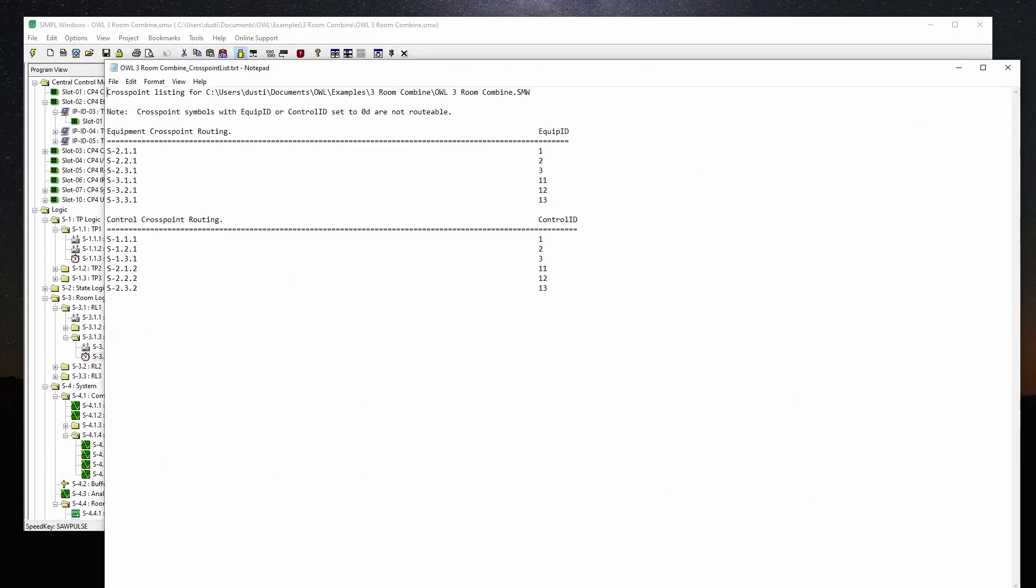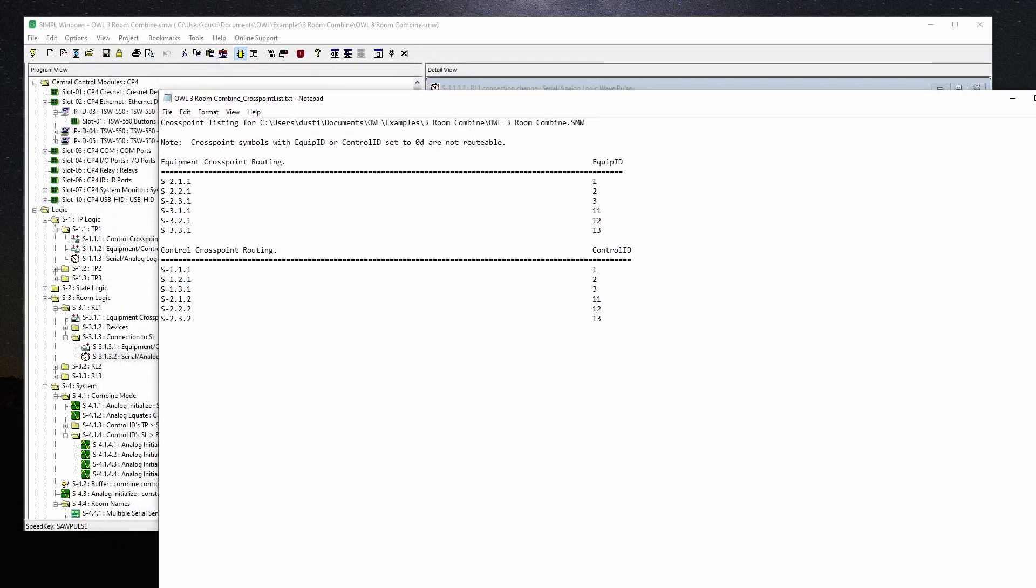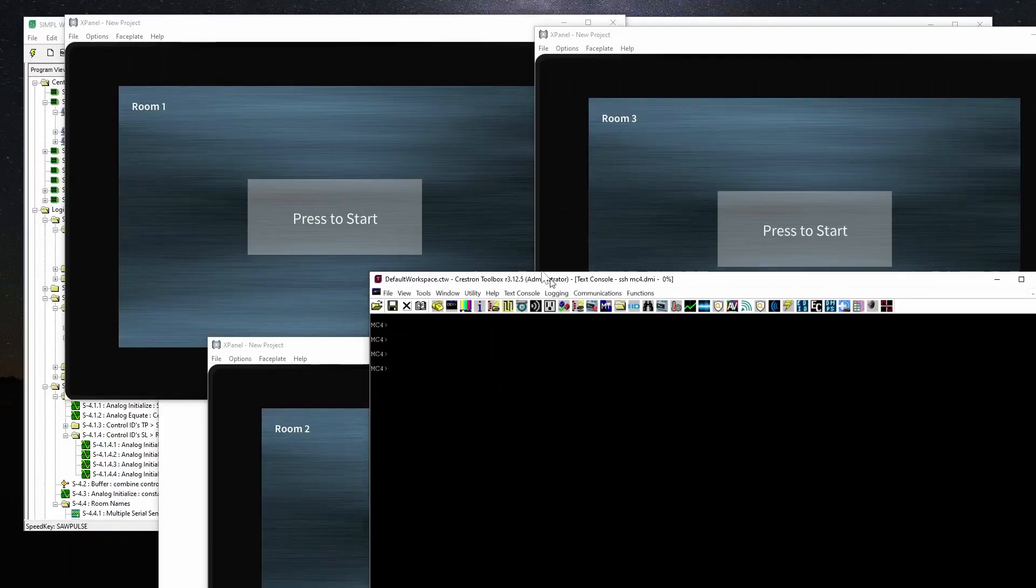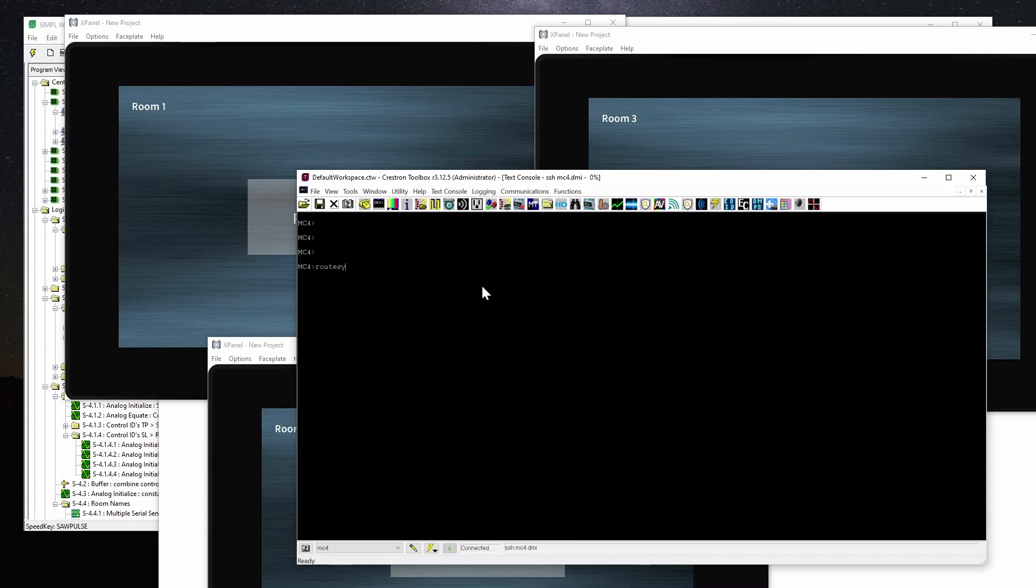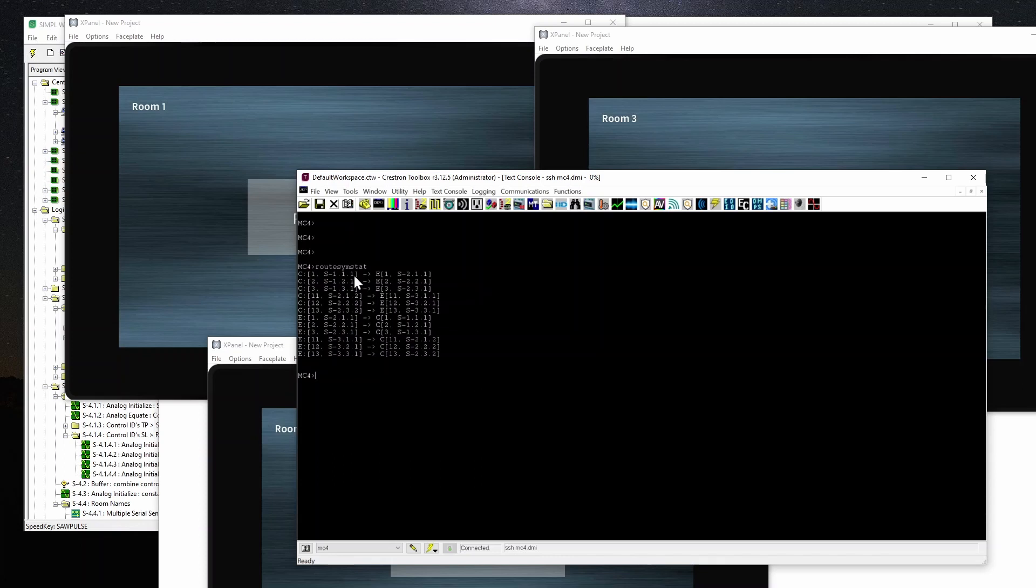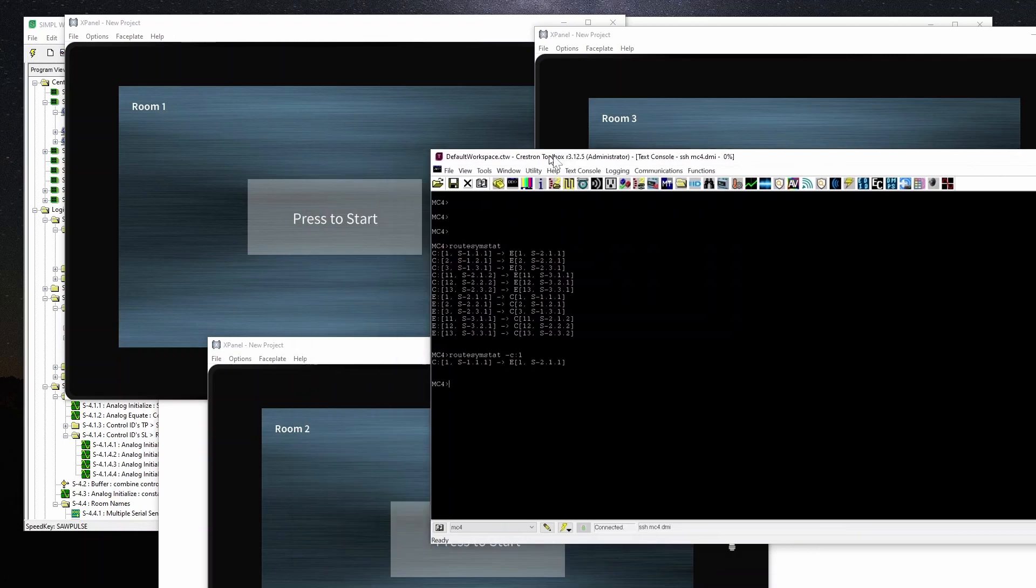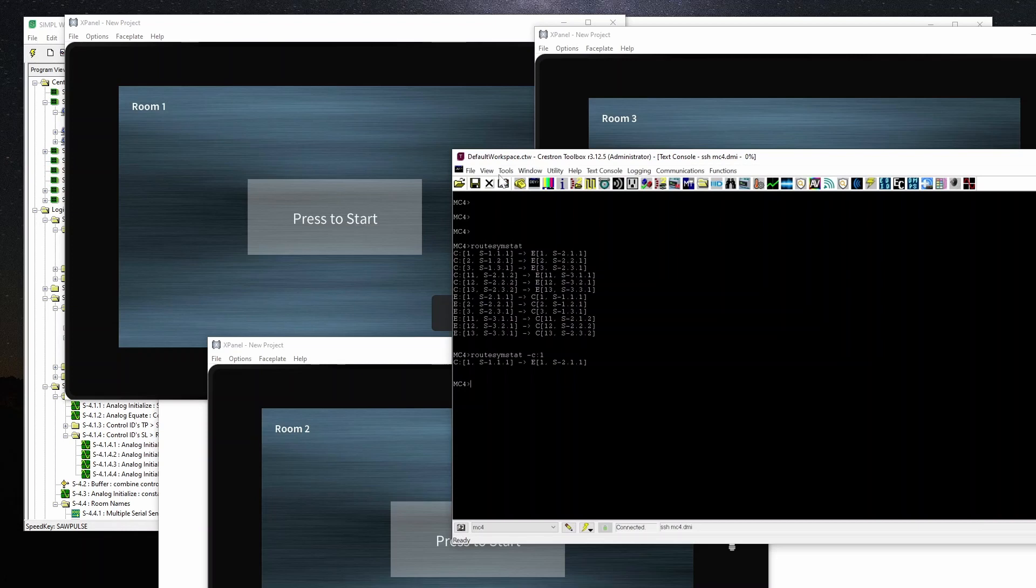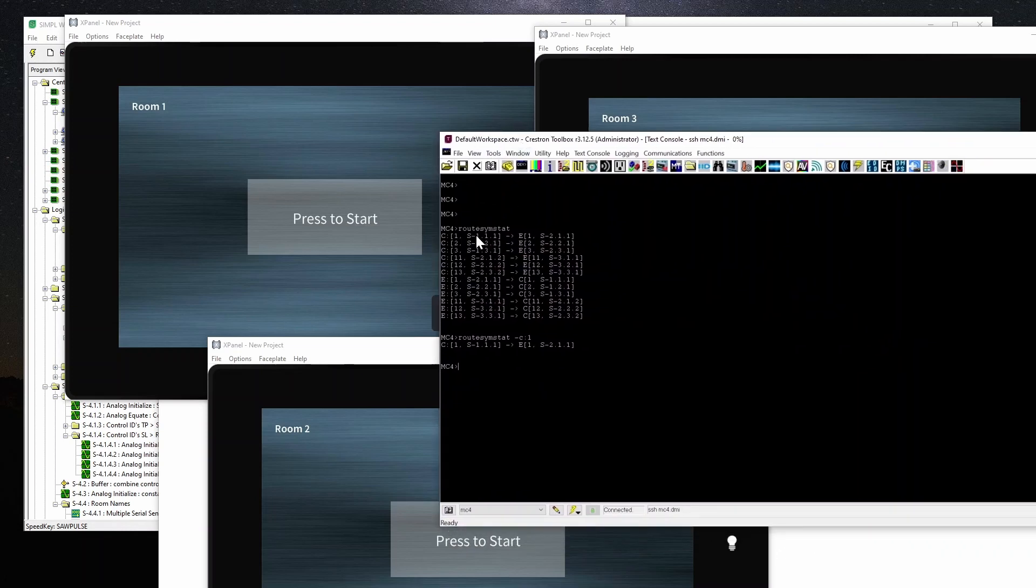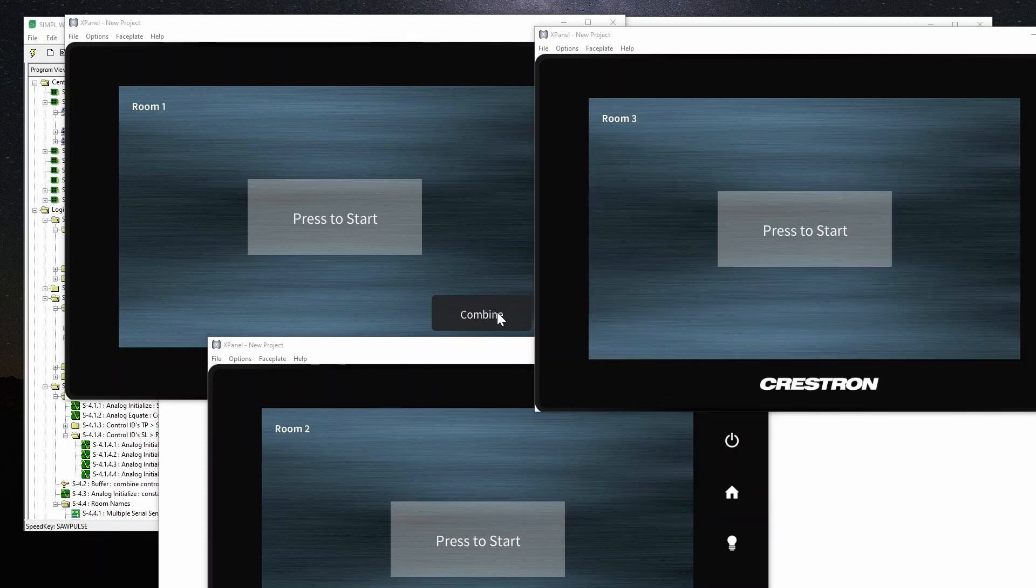Now when we compile this program what we're going to get is this crosspoint list. It's a compile option in simple windows that by default it does it. These are handy for troubleshooting to figure out where these are in a big program. You can trace it down here and figure out where it is and it will also show you what the equipment id and the control id is. Now once you've loaded it you can use the console command route simstat to view the crosspoint connections. Now I always find this kind of confusing because it shows you everything both ways it shows the control to the equipment and the corresponding equipment to control so this line here is actually the same thing as this. You can filter it out by going route simstat minus c colon 1 to show where control crosspoint 1 is currently routed and this is runtime so this is based on the current combine mode.